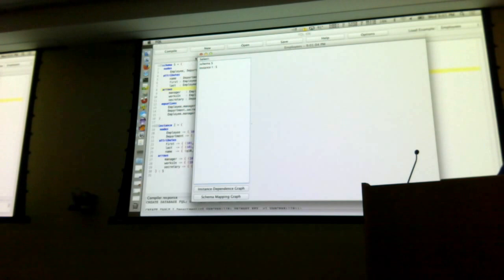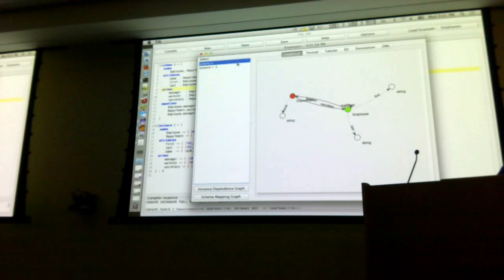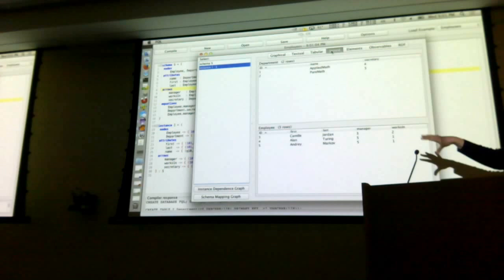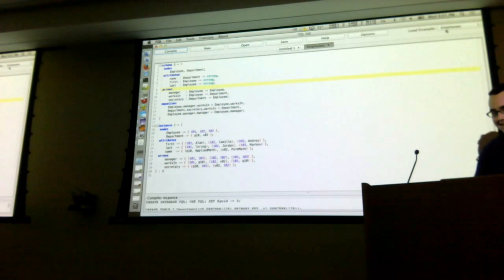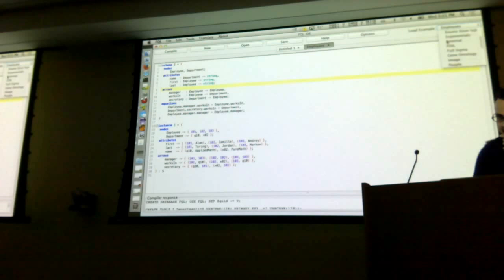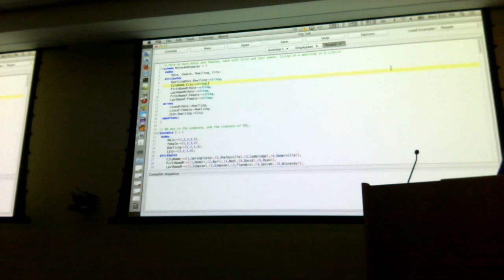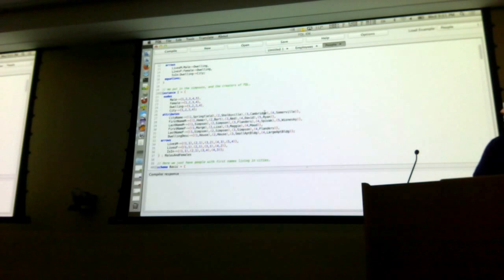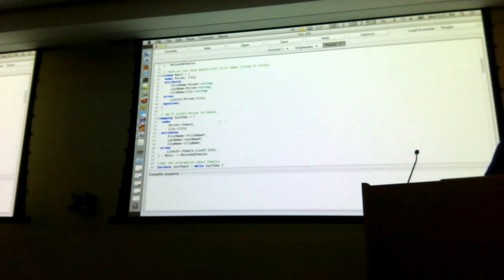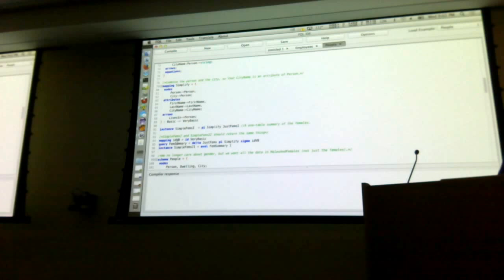Push the compile button, and it has a nice little GUI that lets you visualize it as a graph. You can look at the instance itself, view it in a nice little joined form, and emit RDF if you're into that kind of thing. There are a whole bunch of examples in here.